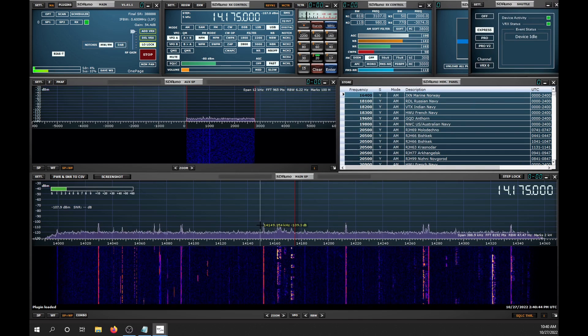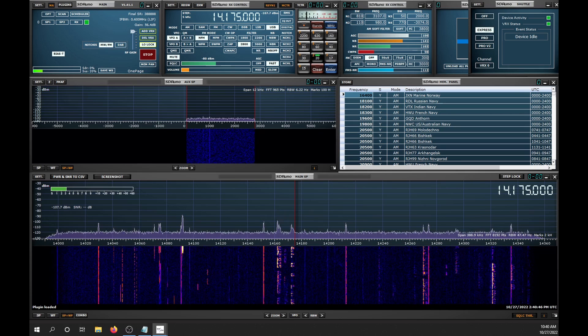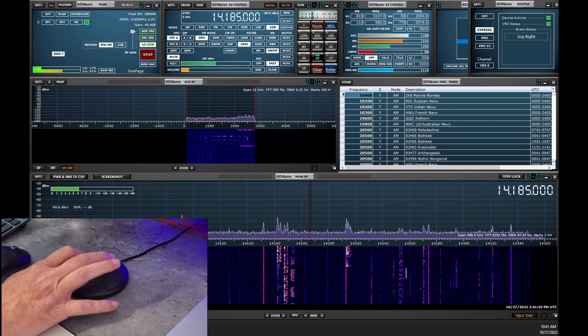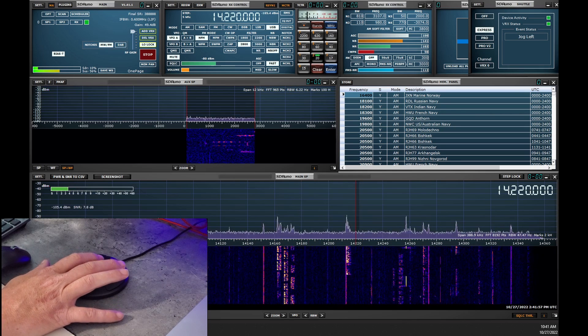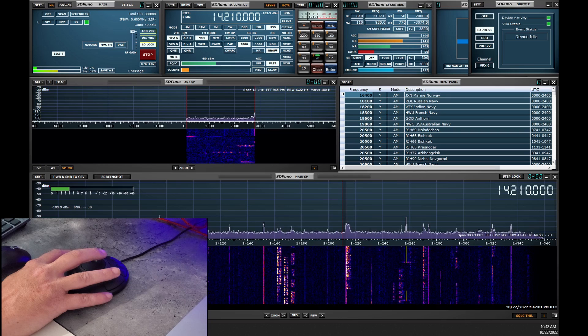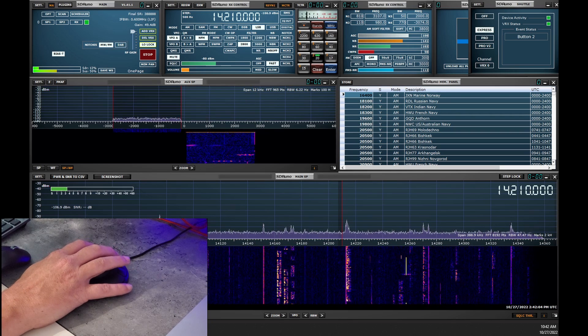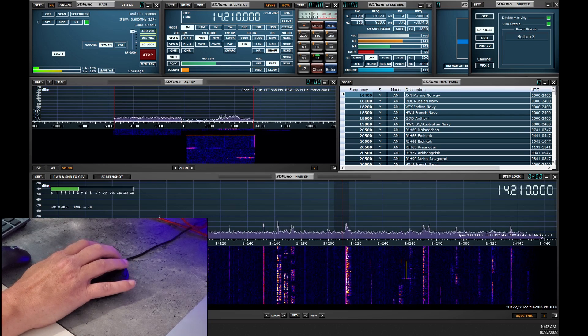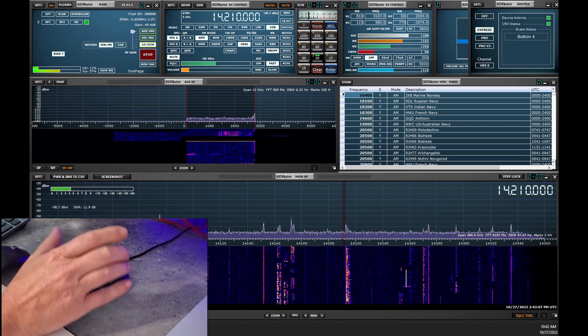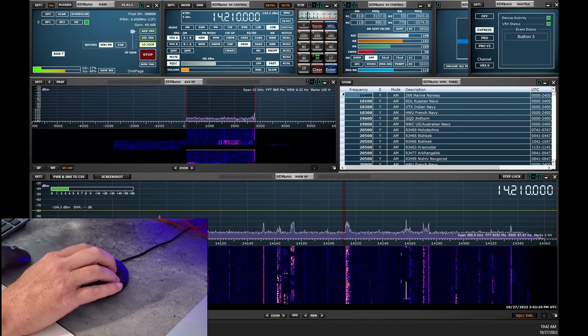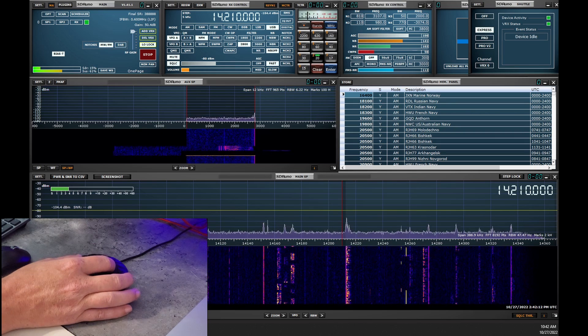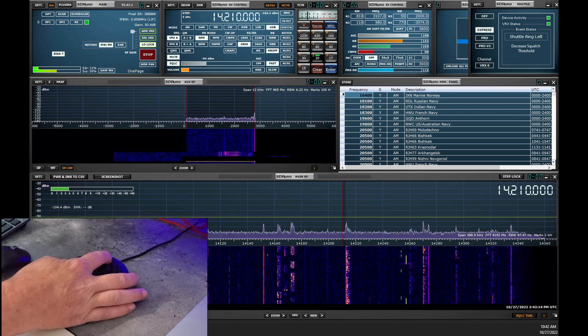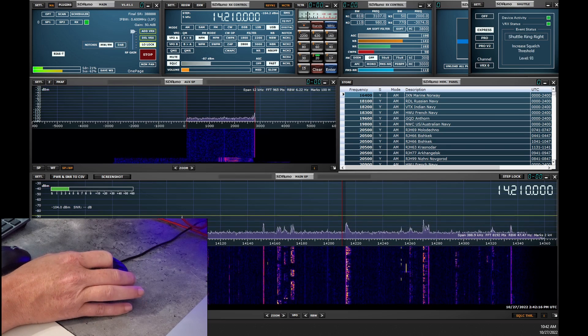And now I'll show you how it works. As I turn the Jog Dial, you can see the frequency changing. I can also change it from Lower Sideband, AM, or Upper Sideband. I can toggle the squelch, and then by turning the outer ring, I can adjust the squelch level.